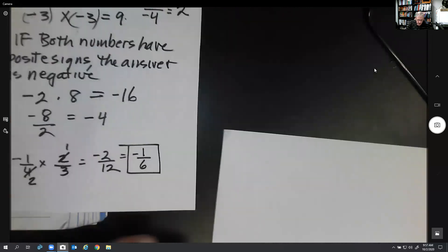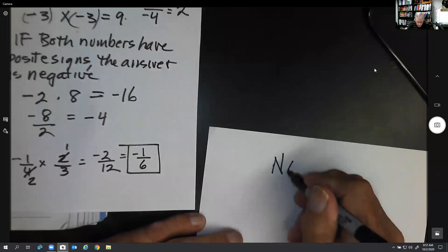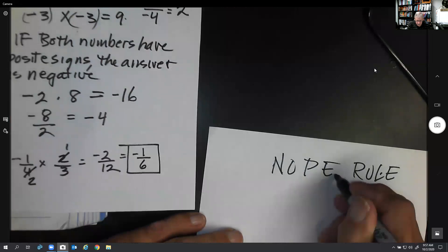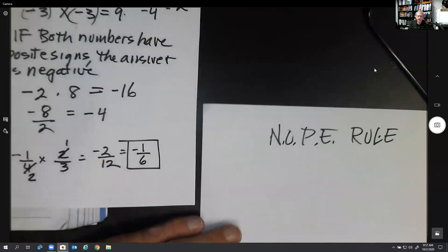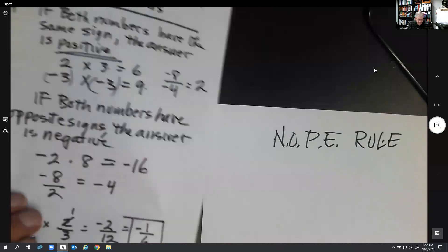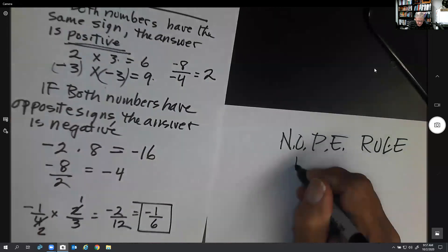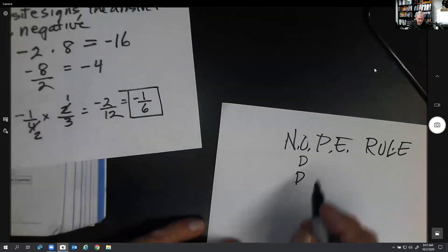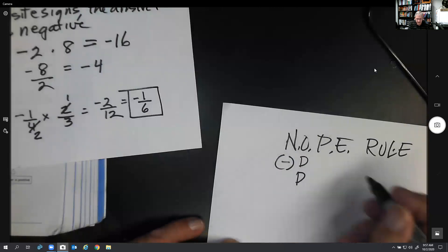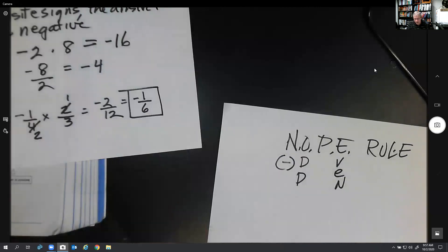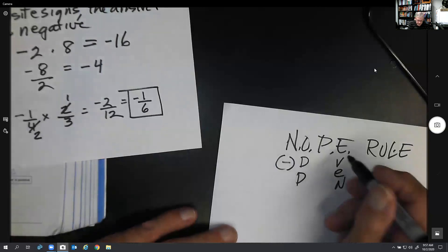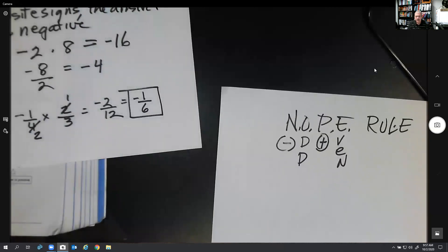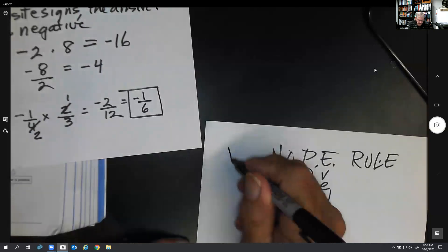Sometimes I use a little rule called the NOPE rule. If we have an odd number of negative signs — like in this case we have one, and one is an odd number — then it's automatically going to be negative. And if we have an even number — two, four, six, eight — then it's automatically going to be positive. We can use this NOPE rule for multiplication and division.